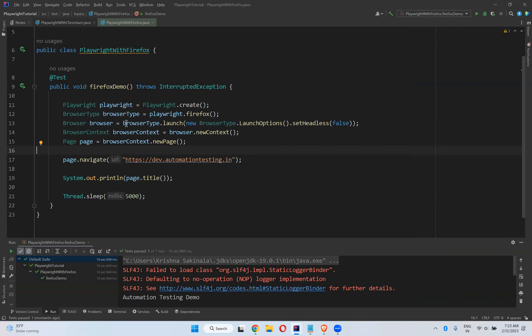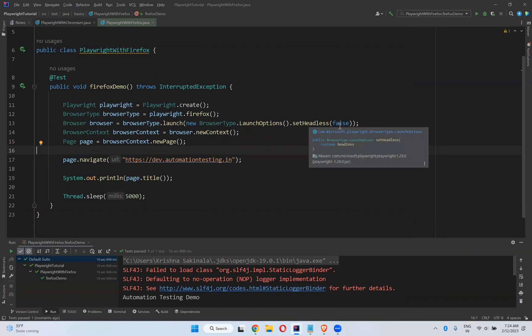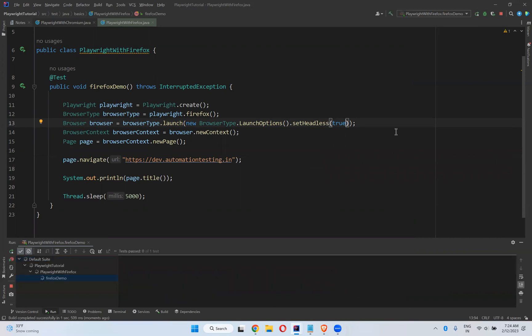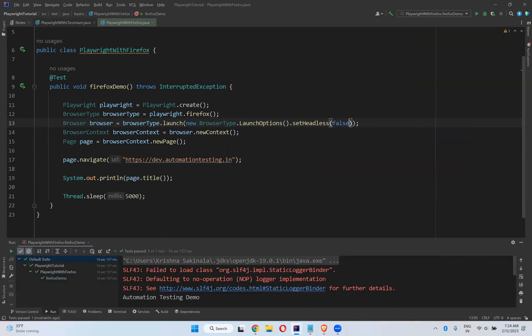So if you want to execute your scripts in headed mode, you need to set headless as false. If you make it true, then again it will execute in headless mode. If you want to execute in headless mode, there is no need to explicitly mention the browser launch options. This is how you can execute your scripts in Playwright for Firefox — this is not normal Firefox, this is Playwright's given Firefox and it will automatically download if it is not there on your machine. Thank you for watching, please like, share, and subscribe.